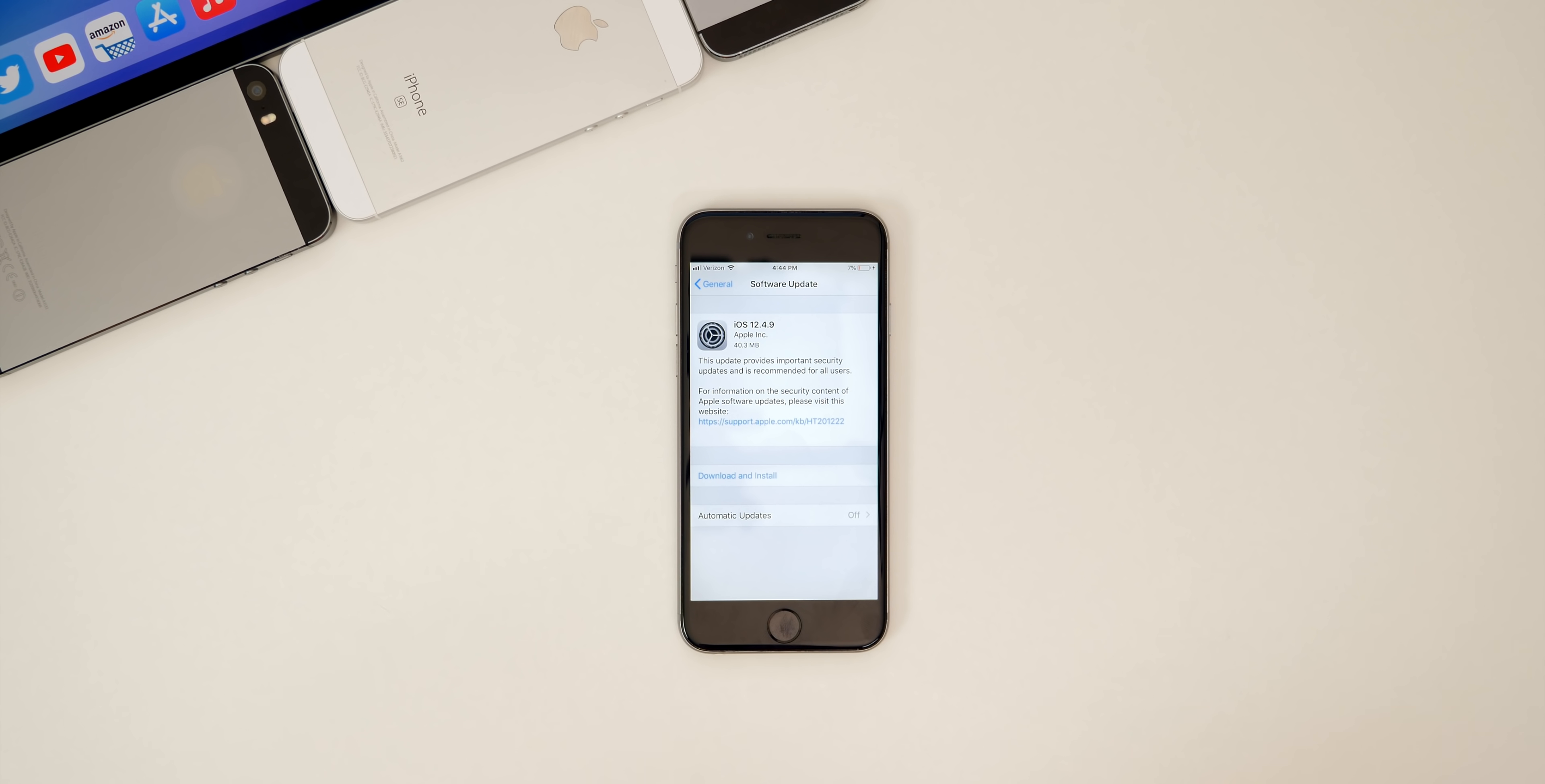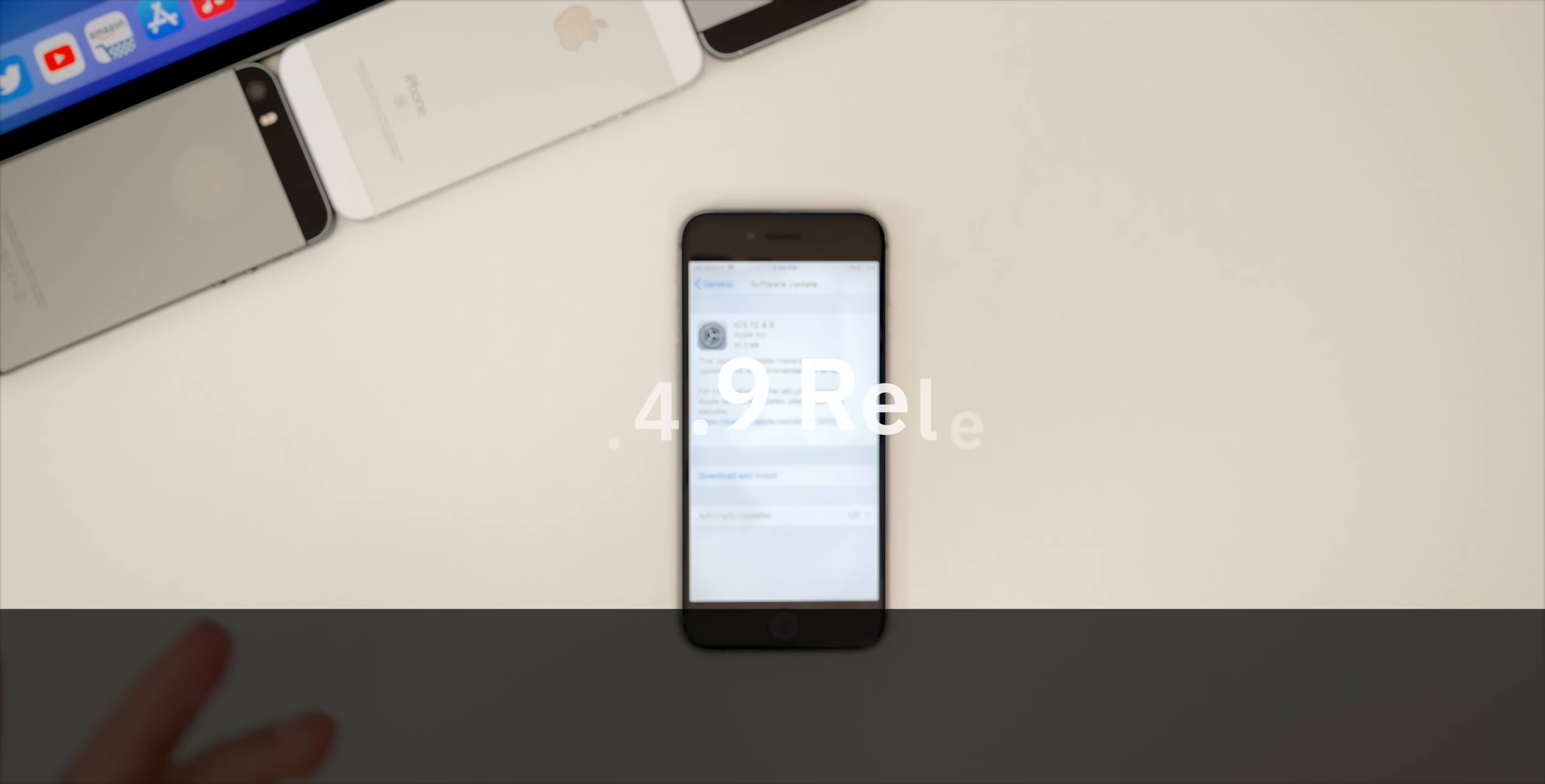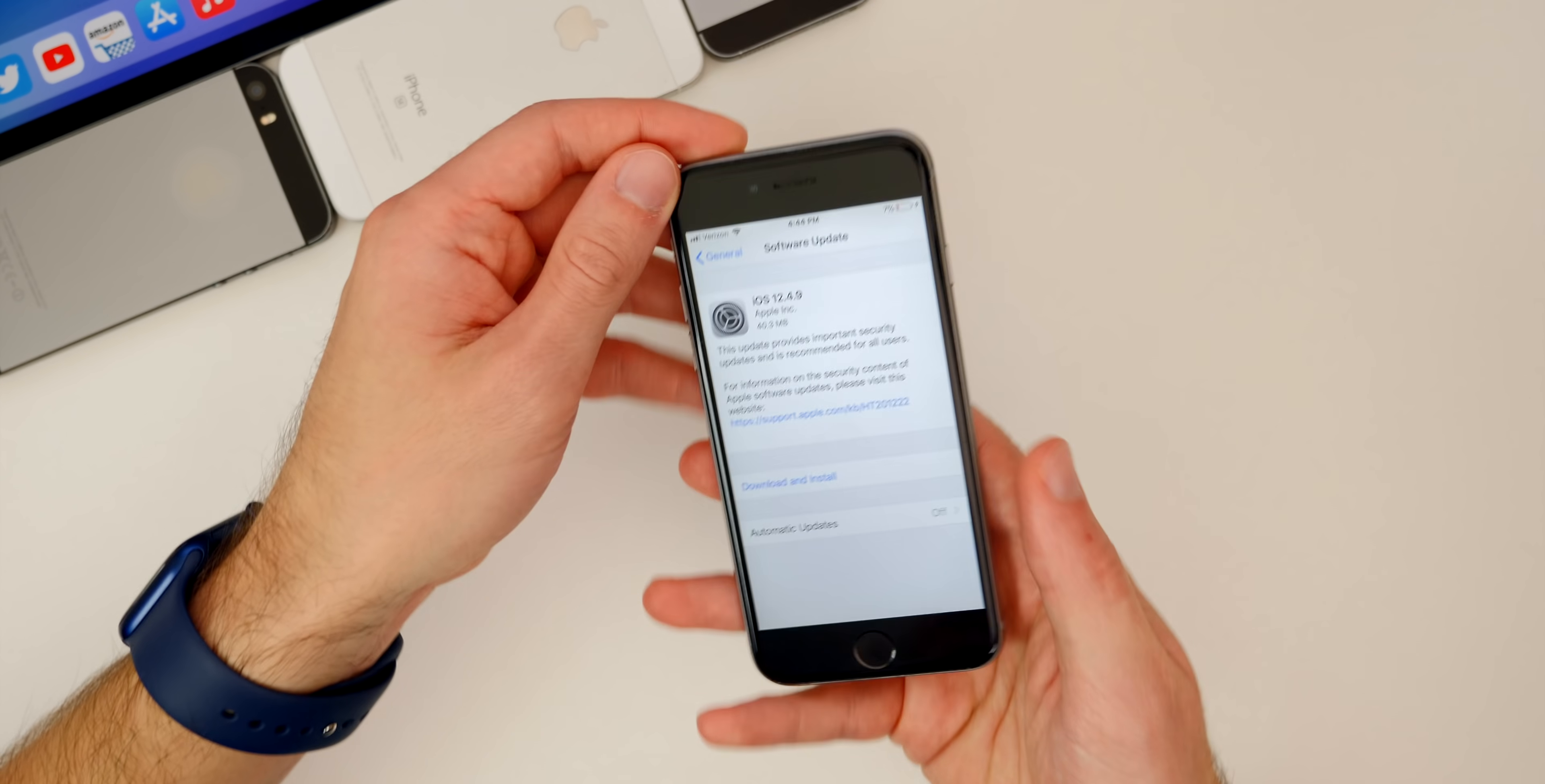So of course in this video we're going to be taking a look at what's changed in this update, the performance, the battery life, we're going to talk a little about jailbreaking and the security, and if you should update or not.